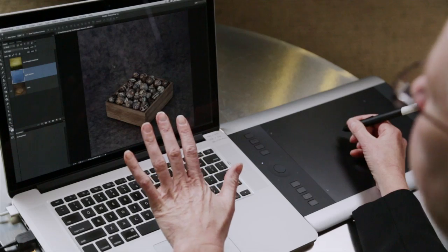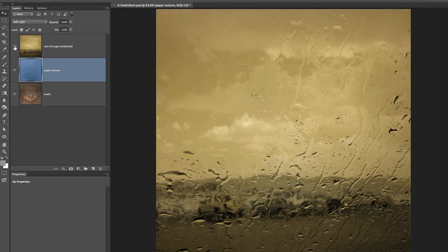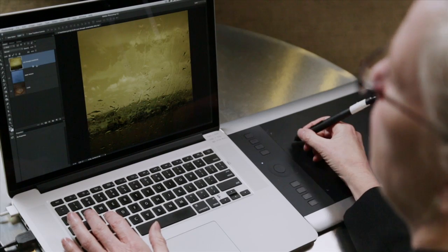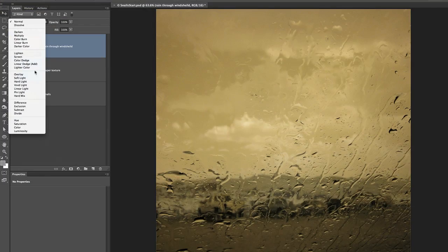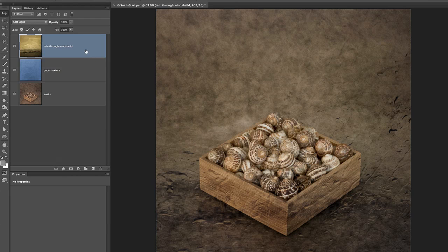The only thing that might be bothering me is the fact that it also took on a bluish cast, but I'm not really going to worry about that because the next layer I'm going to add is quite yellow. When I overlay the yellow on top of the blue, it's going to negate the color shift of the blue. So here are my raindrops. I'll use the blend mode and come down to Overlay — that's a little too harsh — so let's select Soft Light.